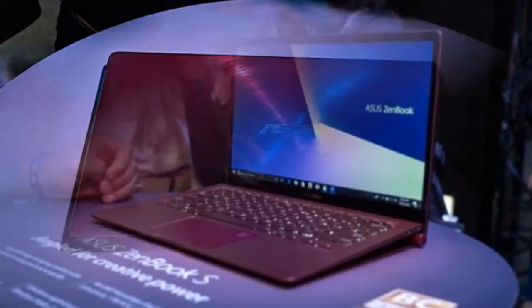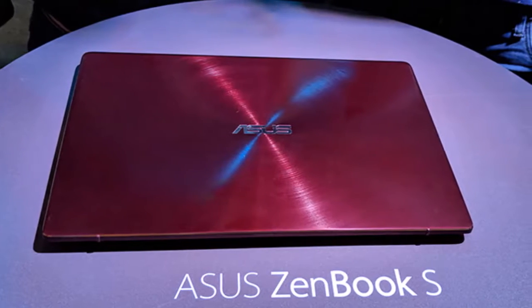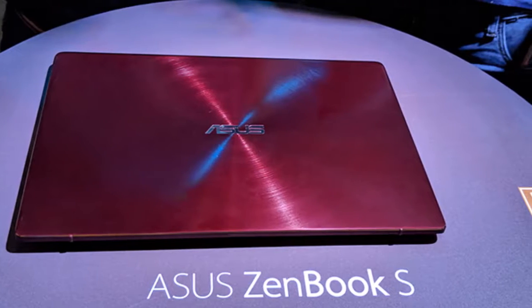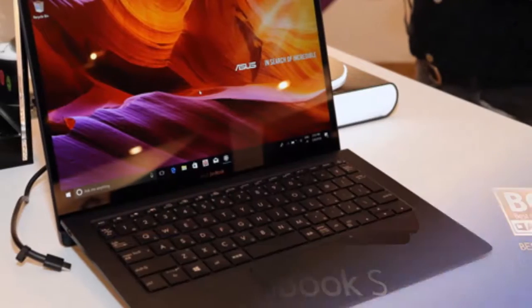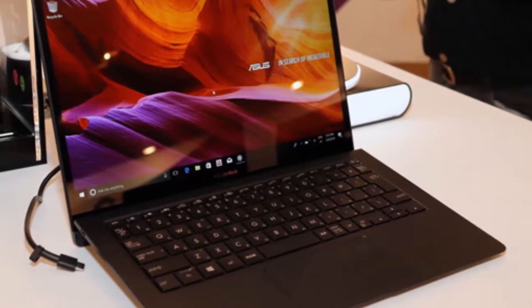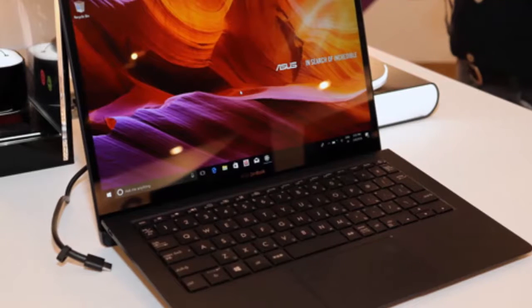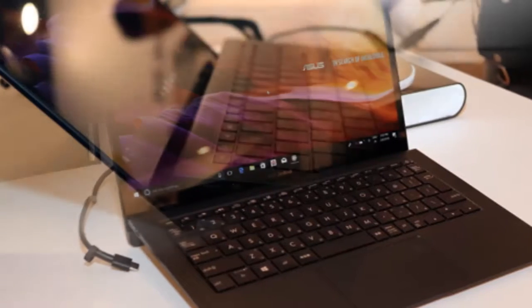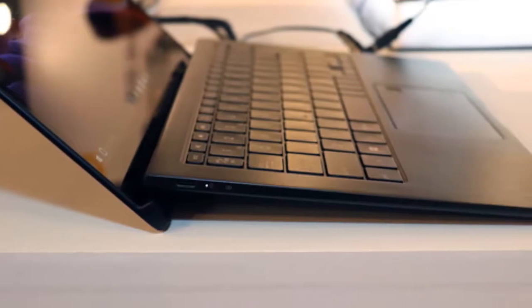Hello guys, welcome to GadgetPool. In this video we're going to give you the first look of the ASUS ZenBook S. If you are wanting an ultraportable that's just a little bit different to everything else out there, then